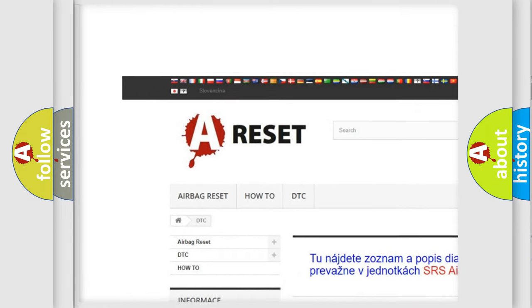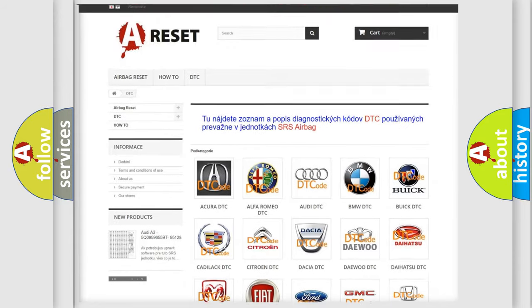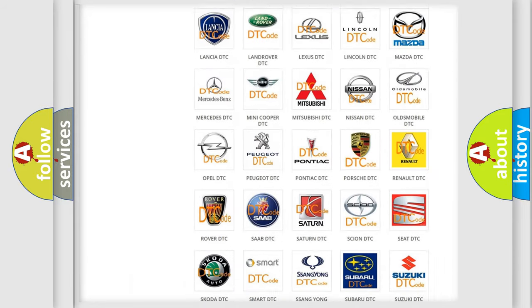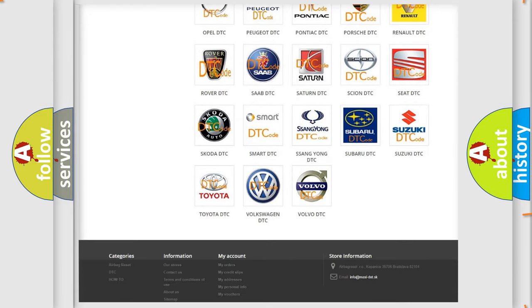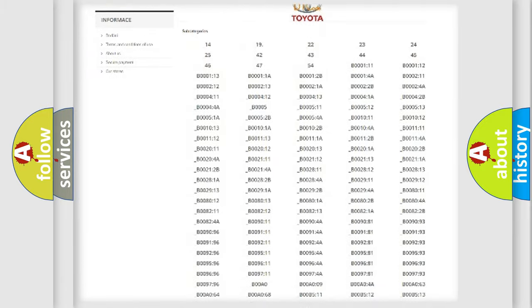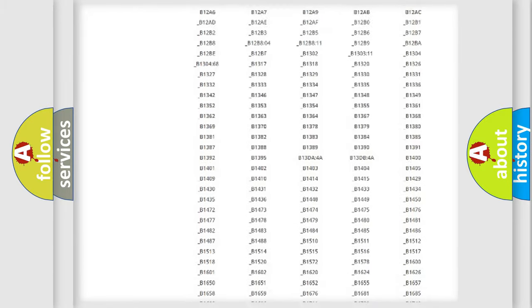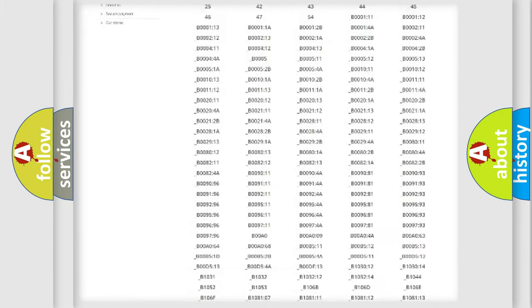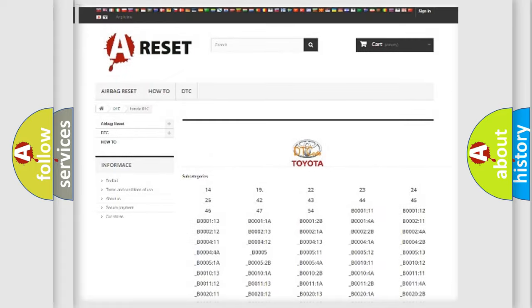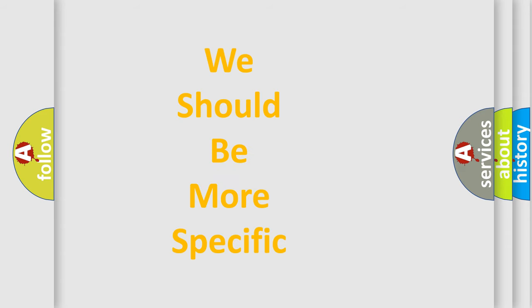Our website airbagreset.sk produces useful videos for you. You do not have to go through the OBD2 protocol anymore to know how to troubleshoot any car breakdown. You will find all the diagnostic codes that can be diagnosed in Toyota vehicles.